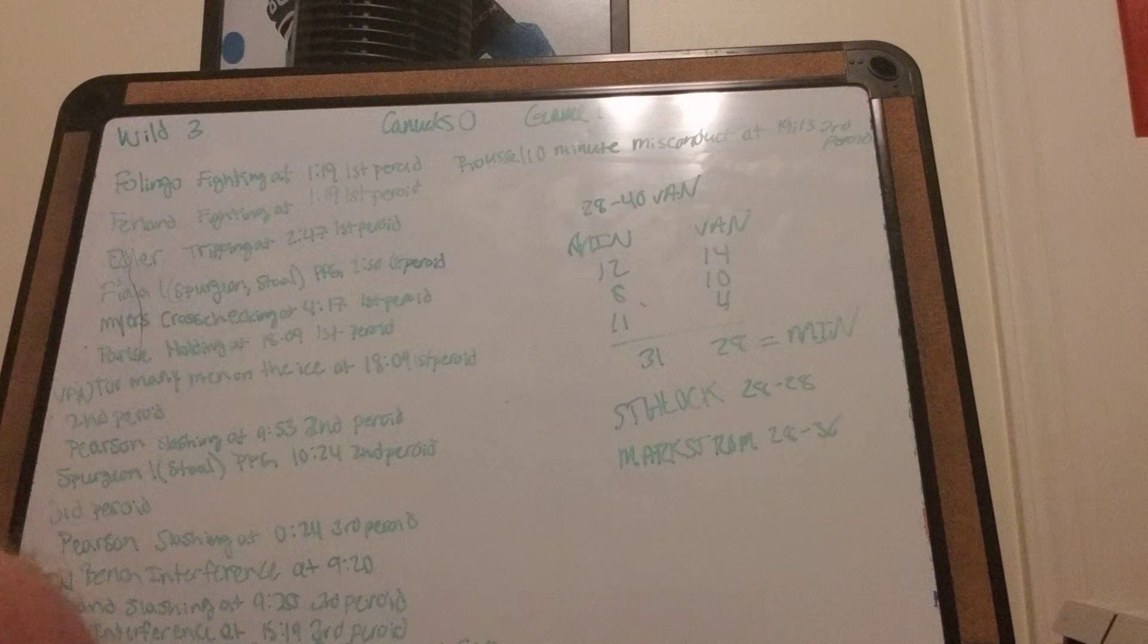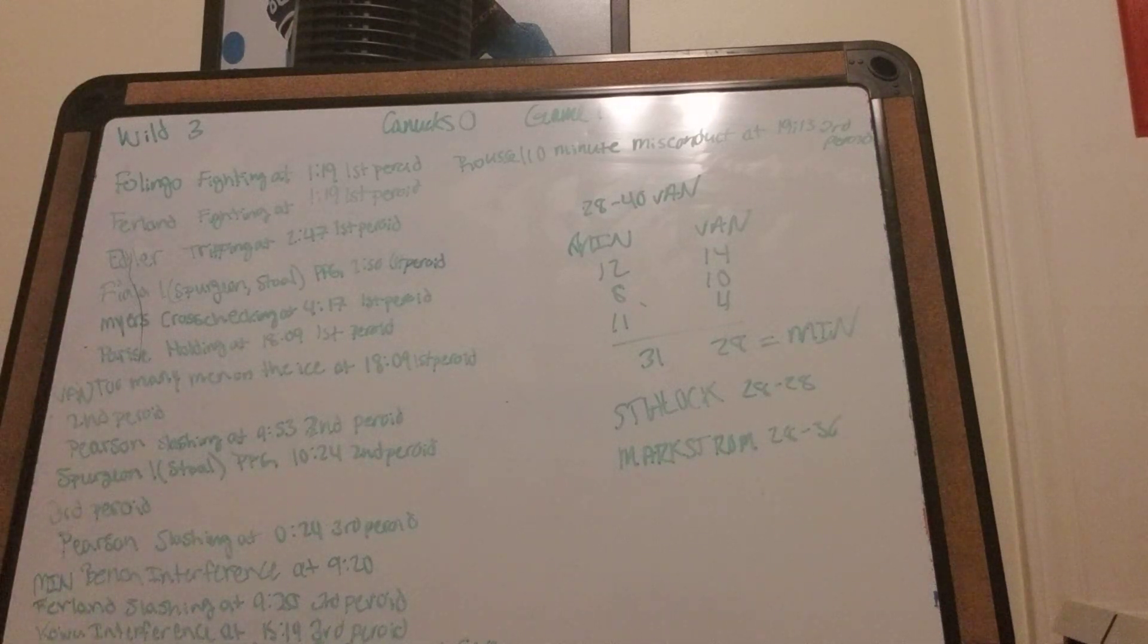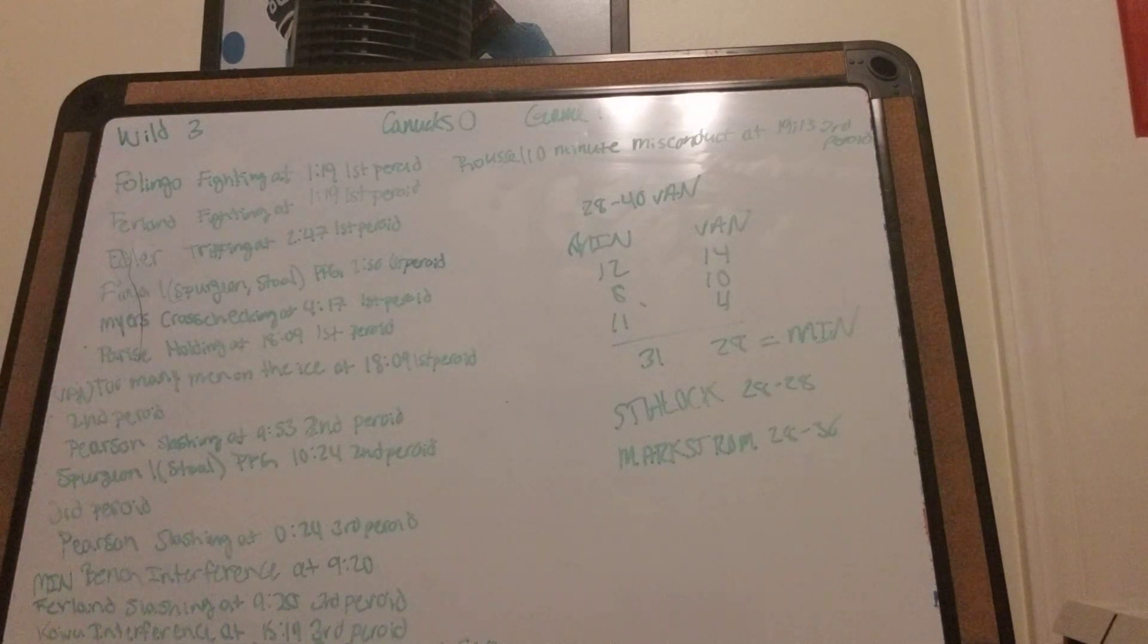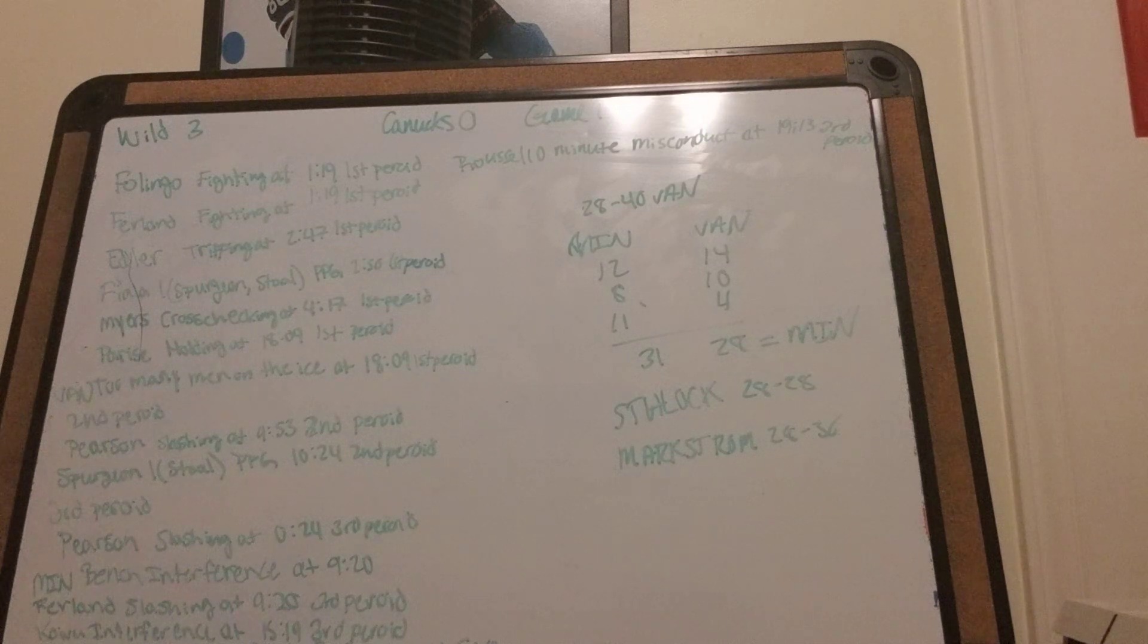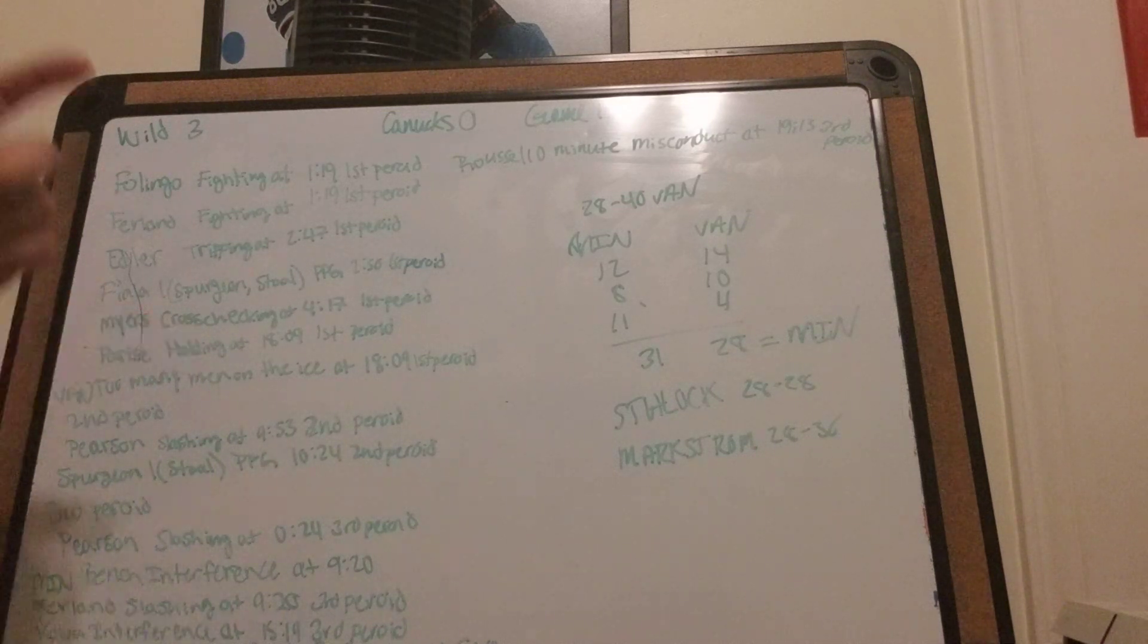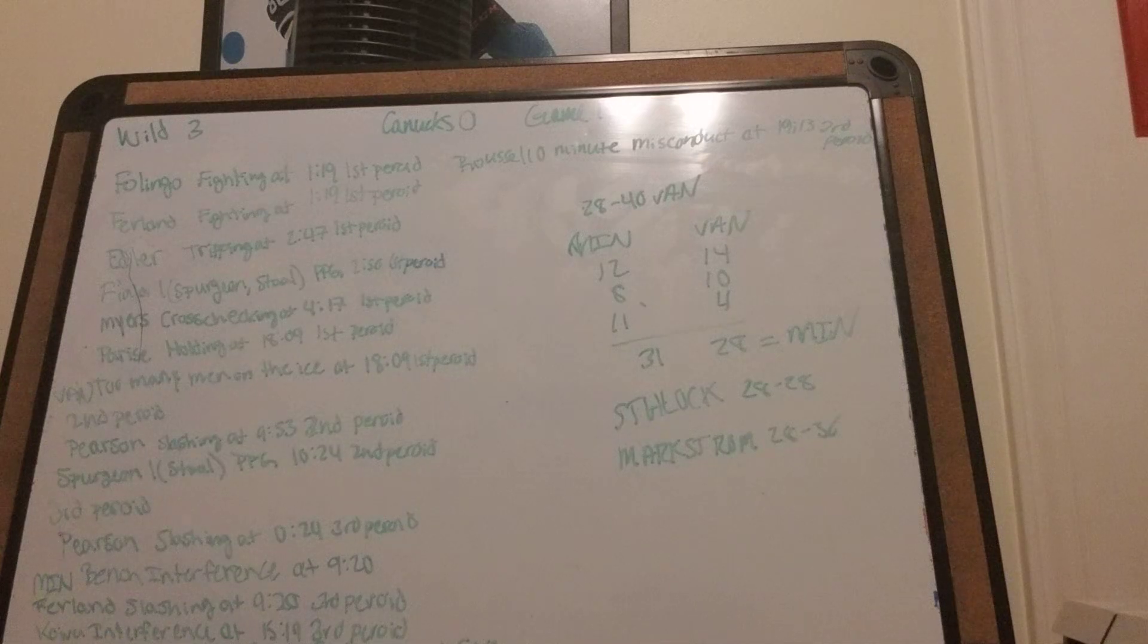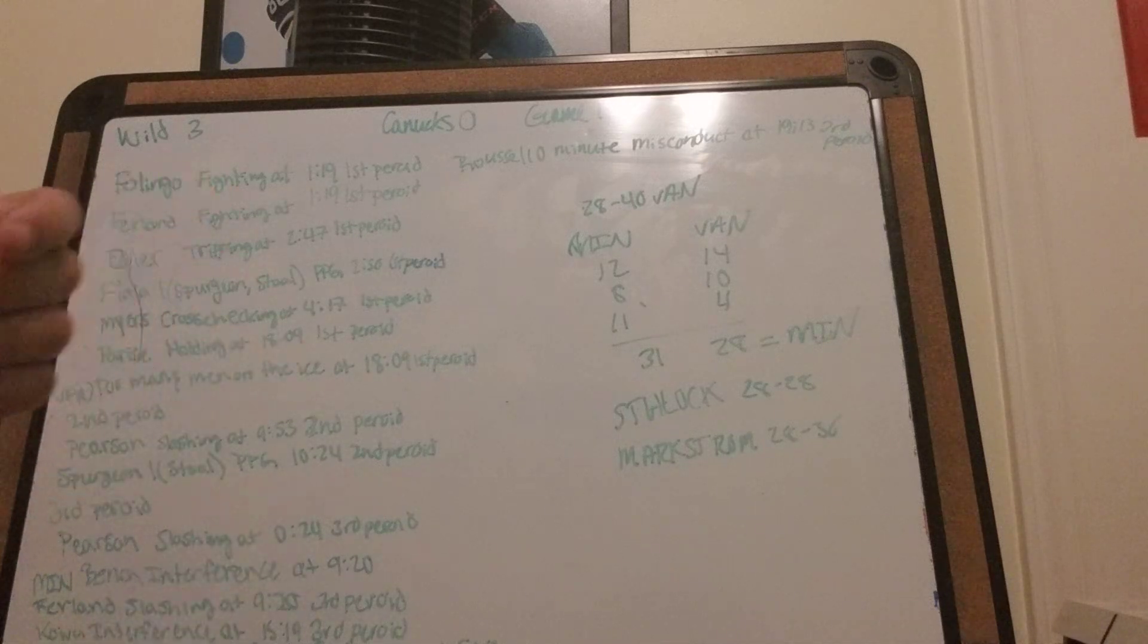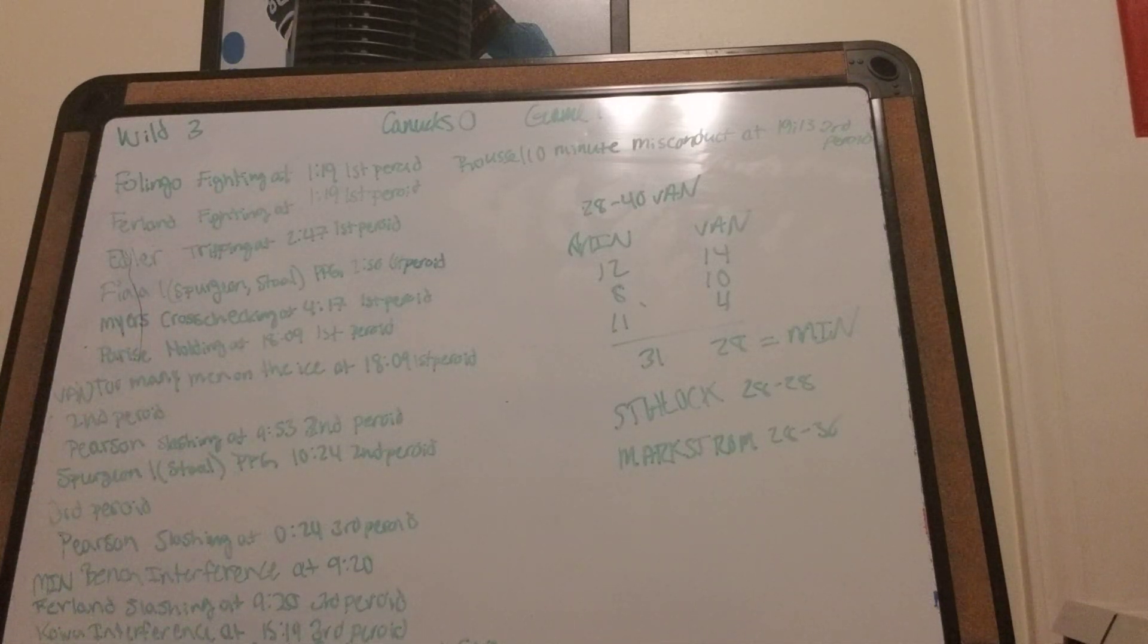1-0 Wild going into the second. Pearson gets slashing at 9:53 in the second period. Spurgeon gets his first goal from Staal on the power play at 10:24 in the second period.